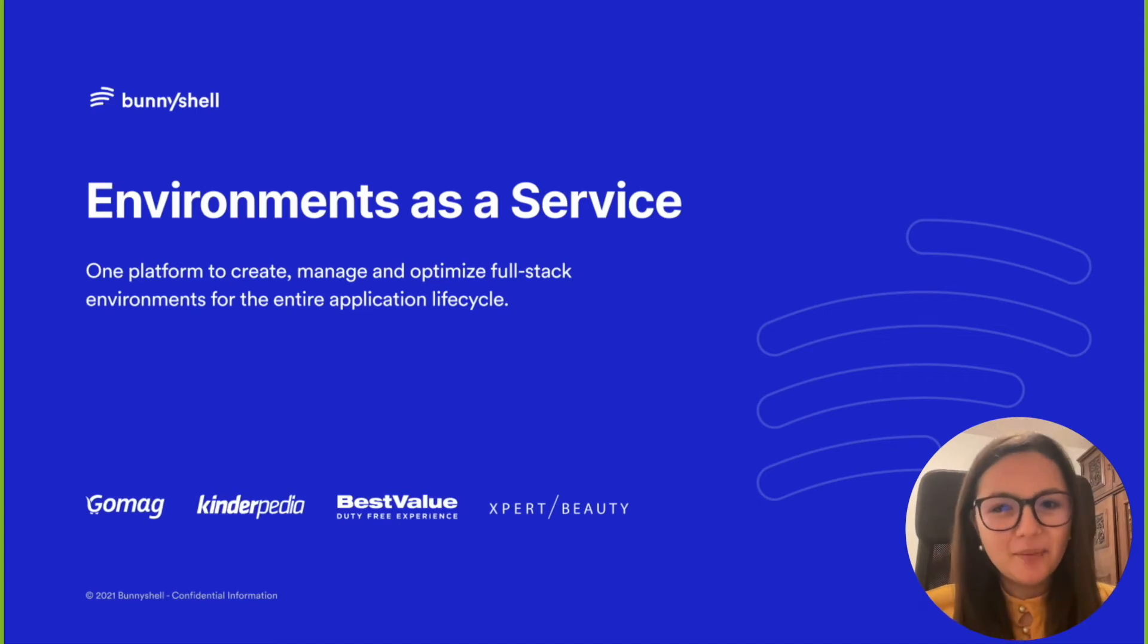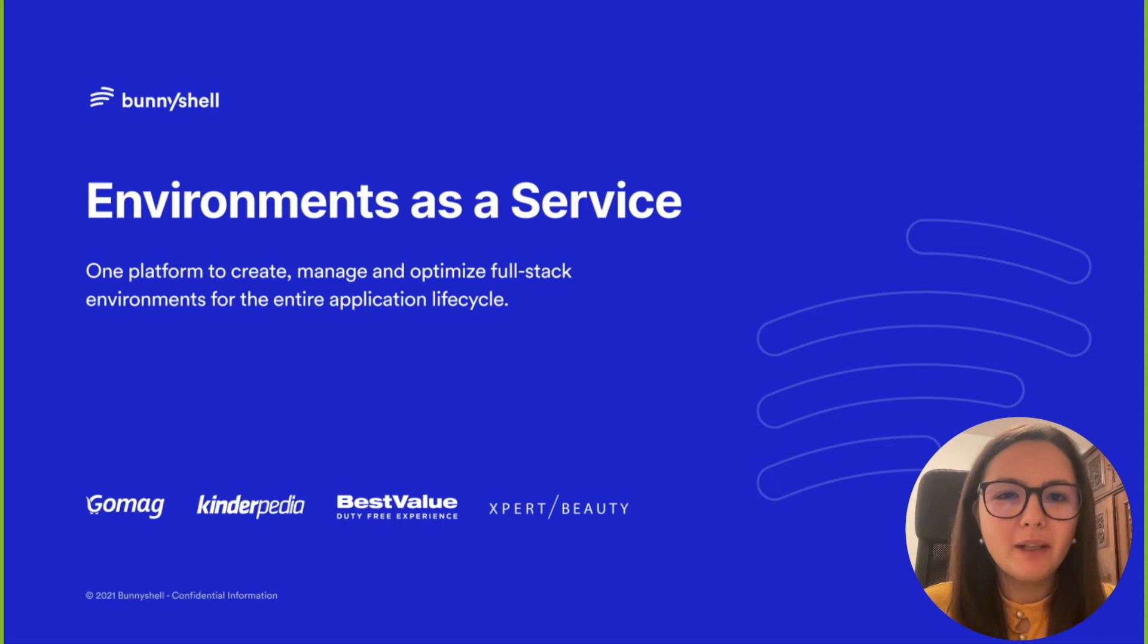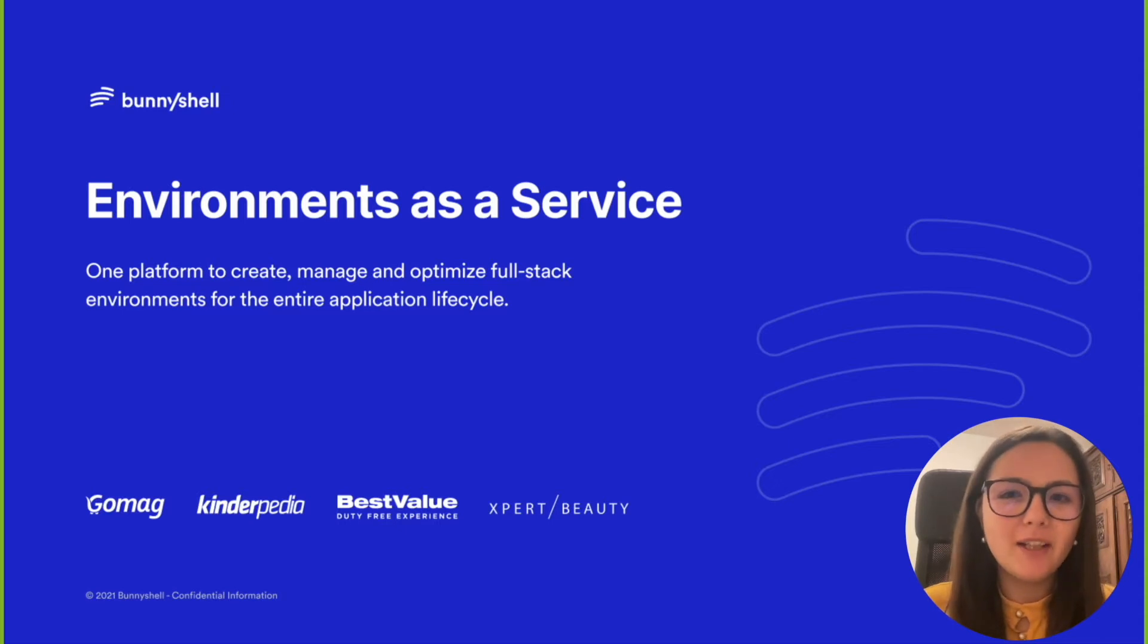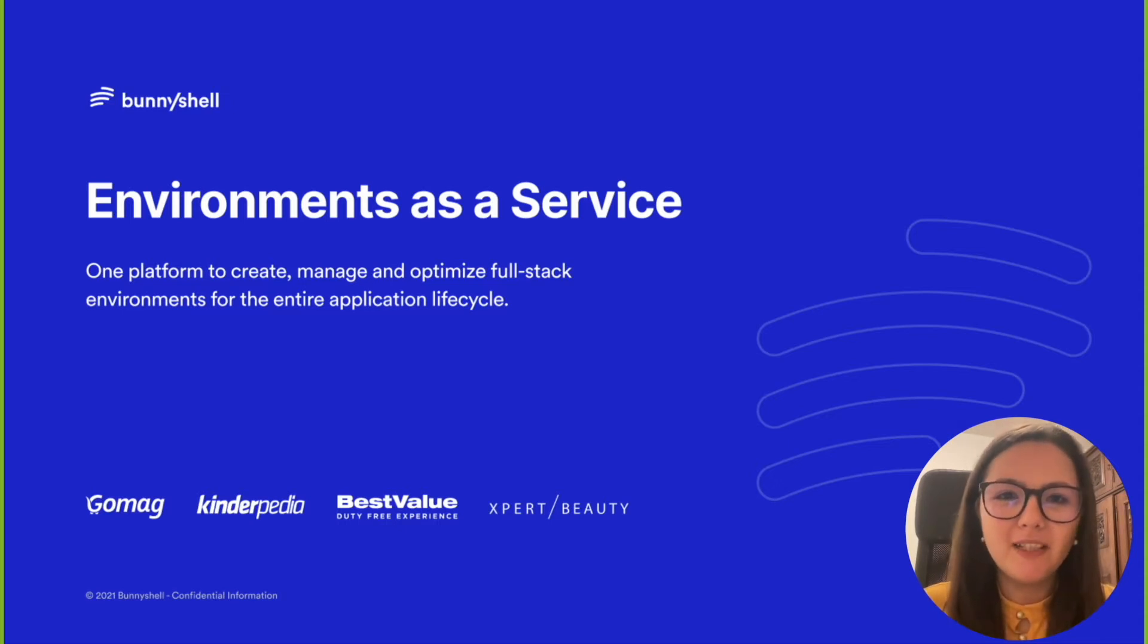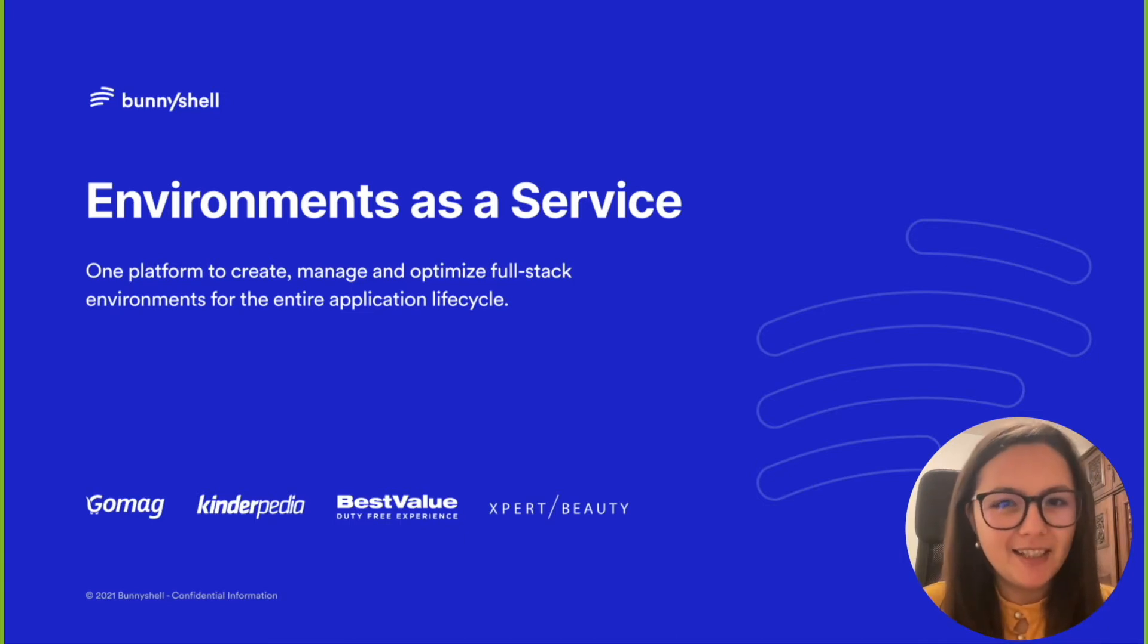Hello, my name is Roxana Ciabano and I'm the co-founder and CTO of BunnyShell. I want to talk to you about environments as a service and how BunnyShell can help your team increase their productivity and release frequency and optimize your costs while integrating with your existing CI/CD.